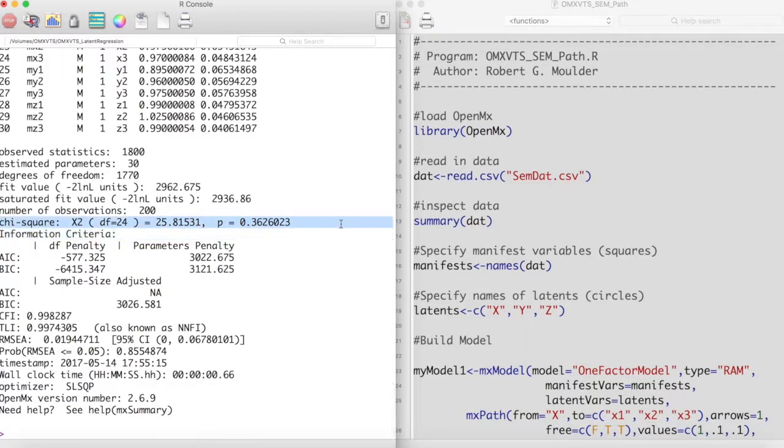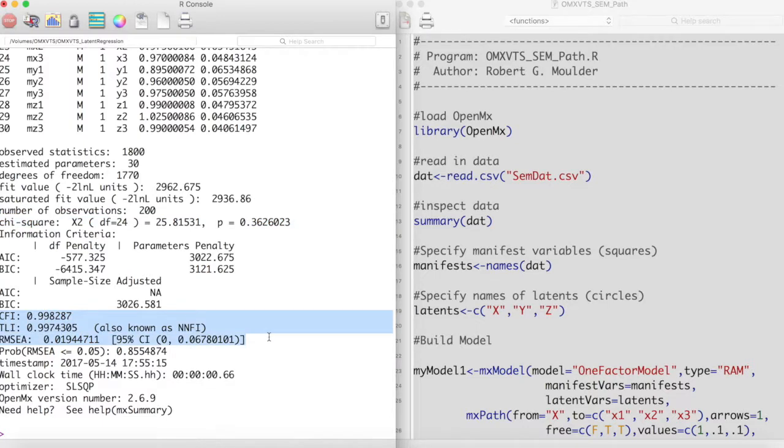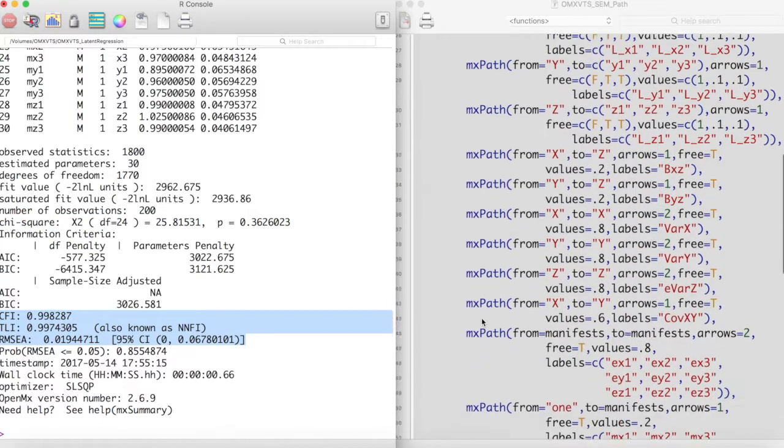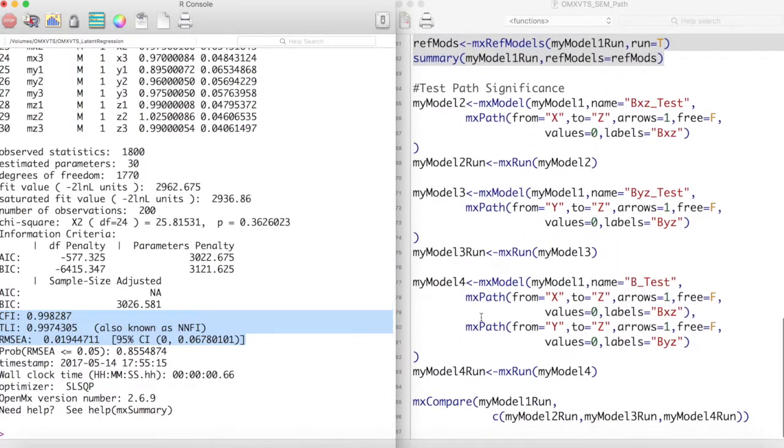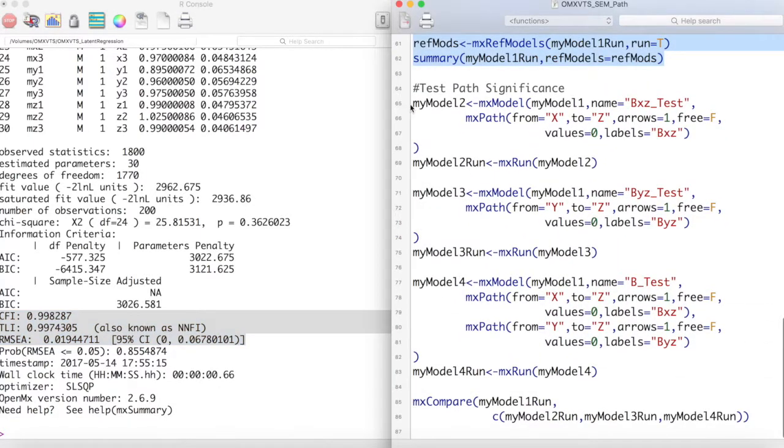However, looking at our fit indices, this is already a fairly strong model. To test if we really need the regressions between x and z or y and z, we can create submodels to test against in an mxCompare statement.